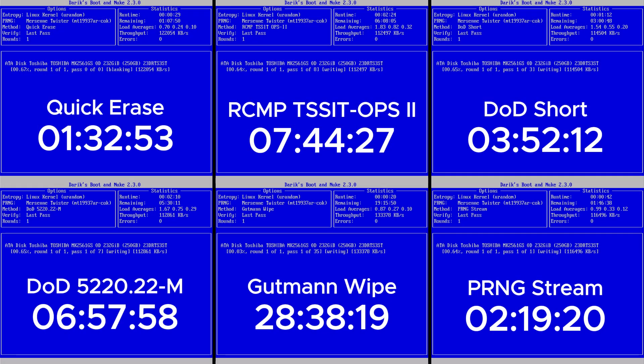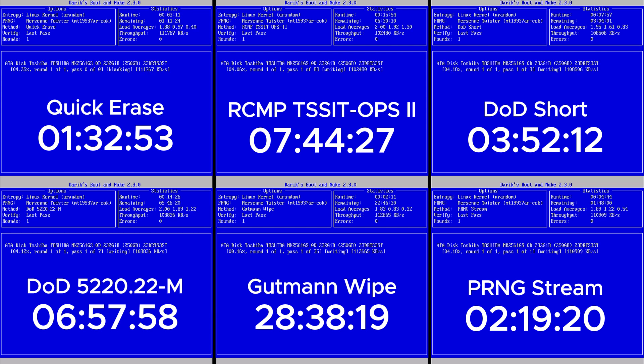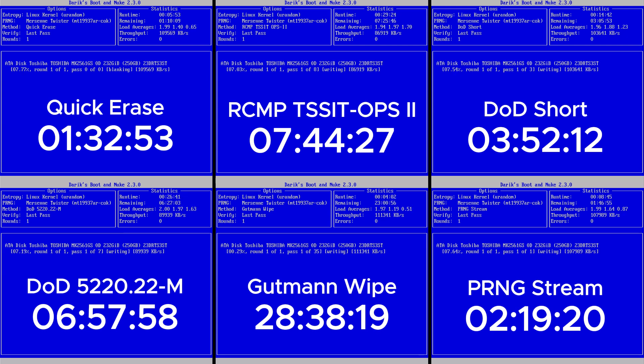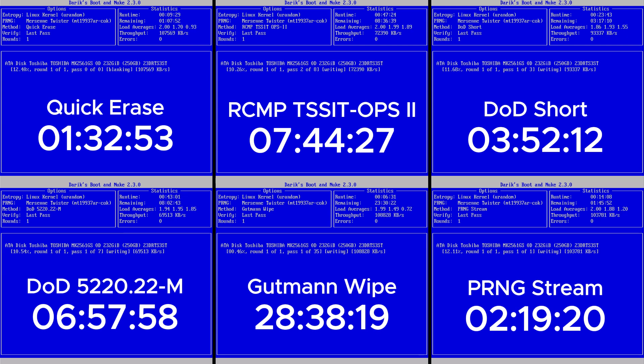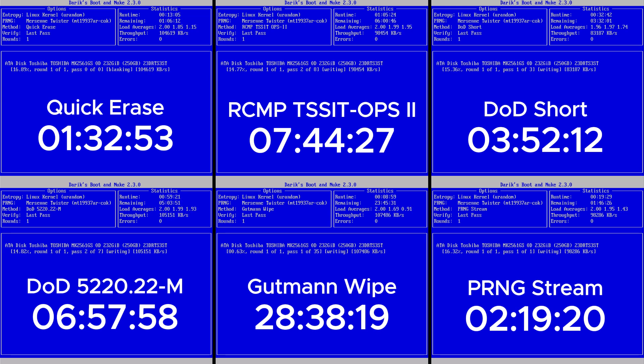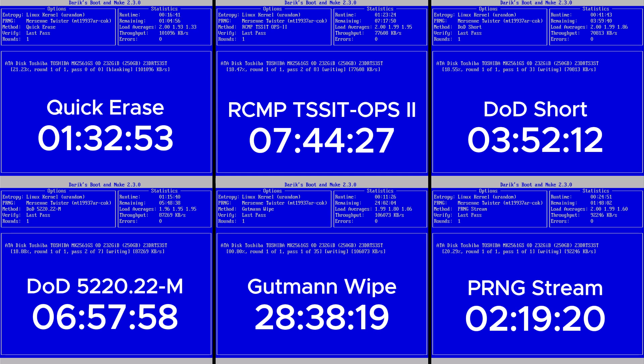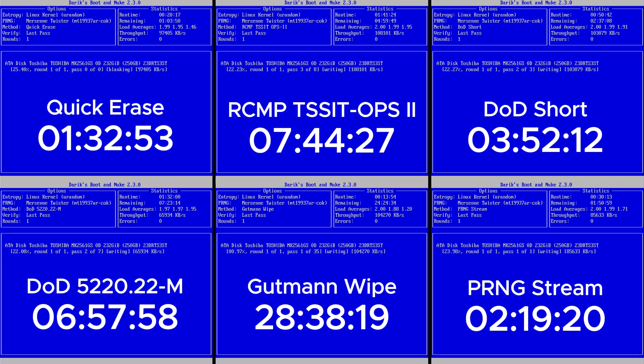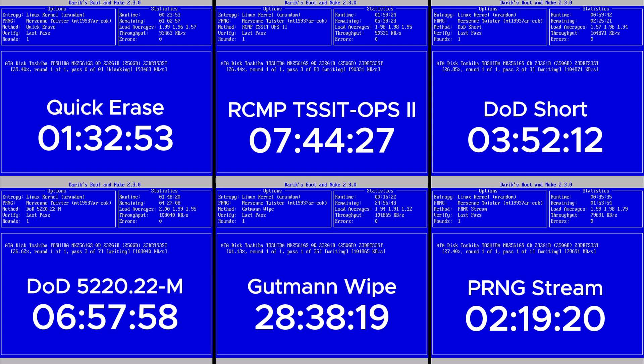As expected, the Gutman method is by far the slowest. It took several hours to finish on a 250GB hard disk. But it's also the most thorough, designed for situations where you're dealing with highly sensitive data and you want to make absolutely sure it's gone forever. The DoD 5220.22-M seven-pass method also took a considerable amount of time, but significantly less than Gutman.